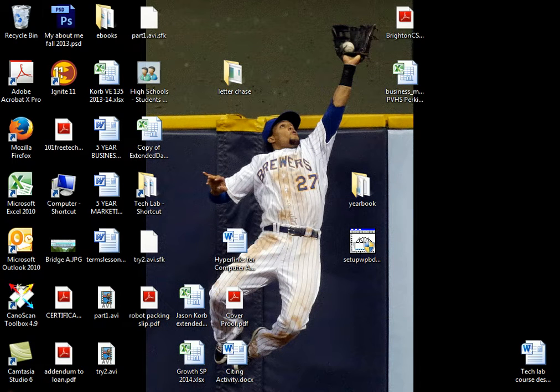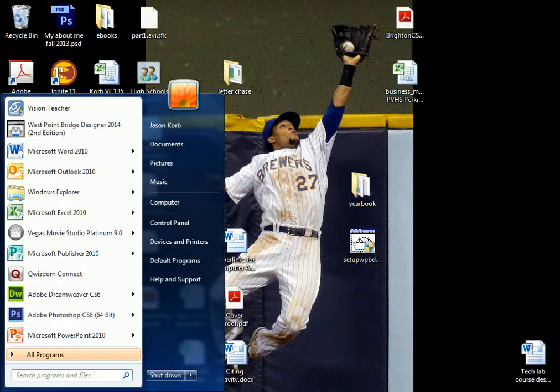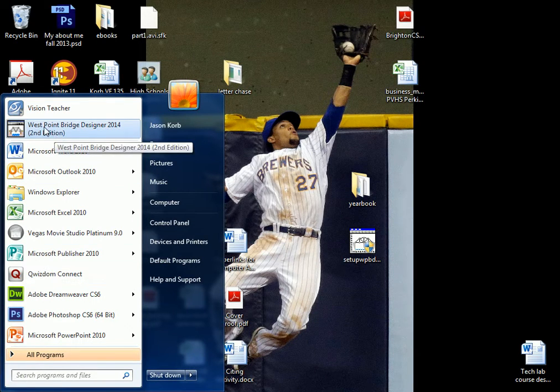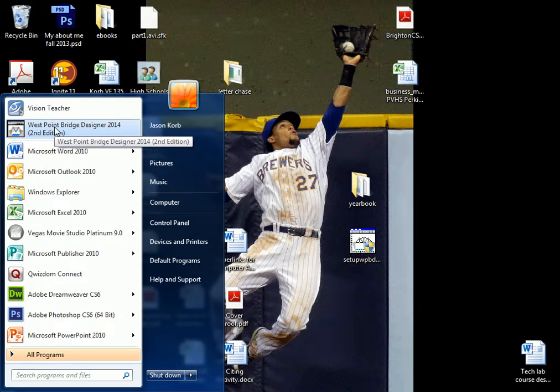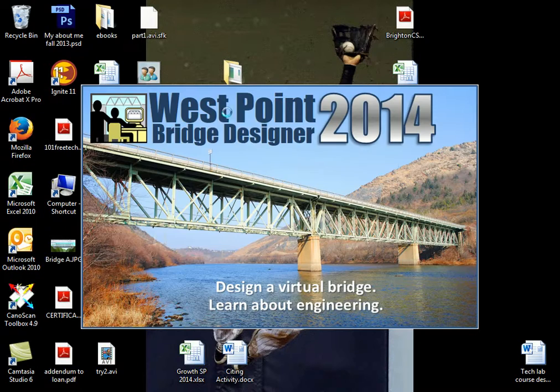Alright, this is a Tech Lab video for the bridge design program. We're going to use West Point Bridge Designer. It's probably going to be on your desktop so you shouldn't have to worry about it.